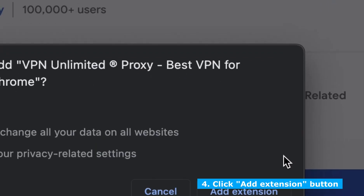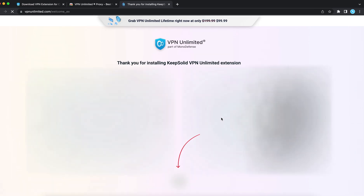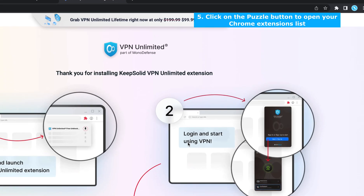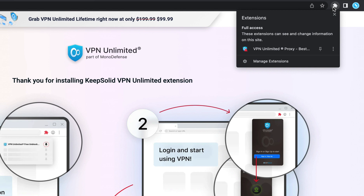In the pop-up window, click Add Extension. To pin the extension in the Chrome toolbar, click on the puzzle icon and then click on the pin icon next to VPN Unlimited in the pop-up window.